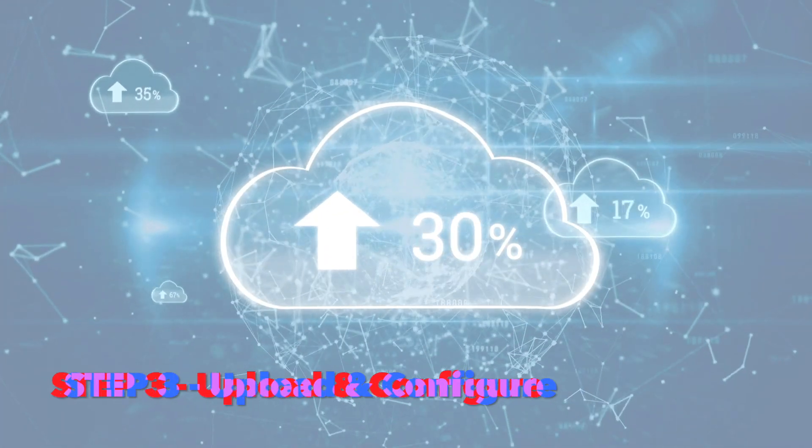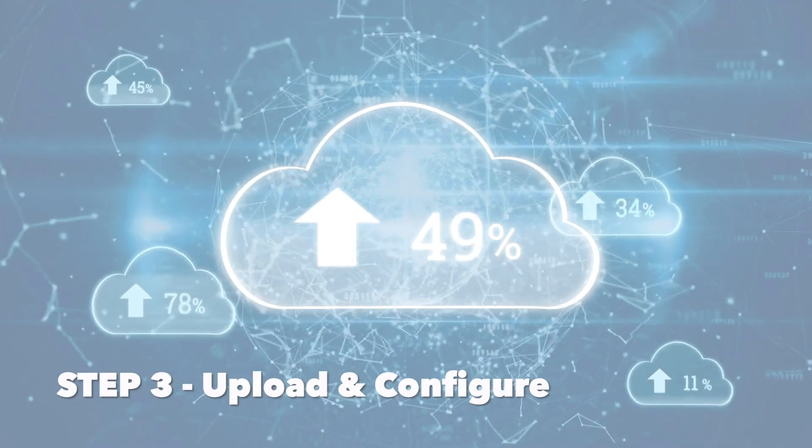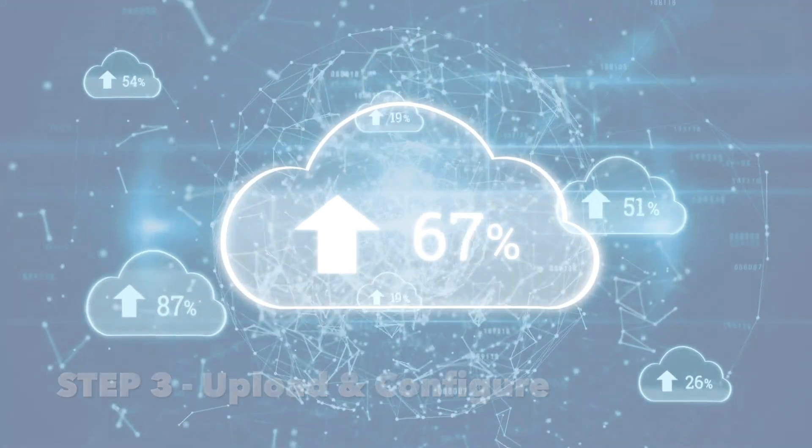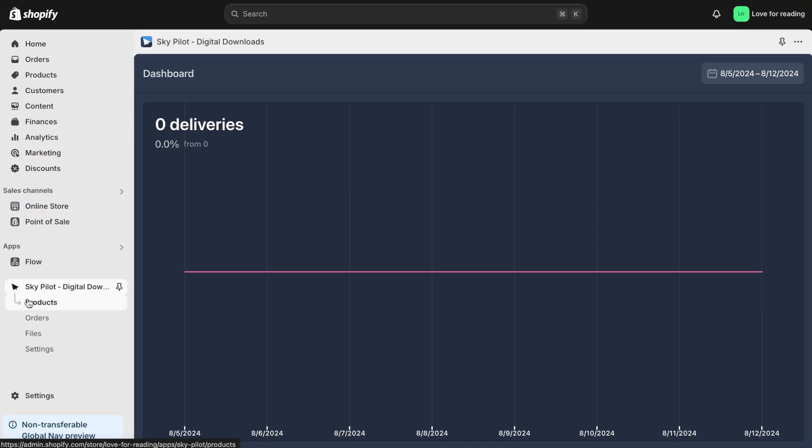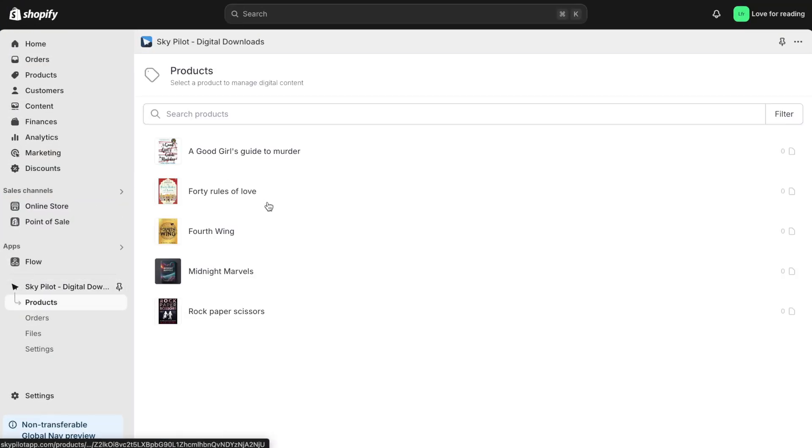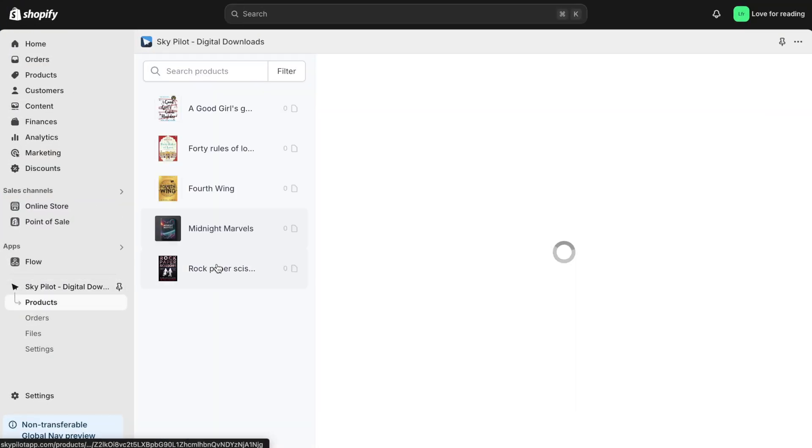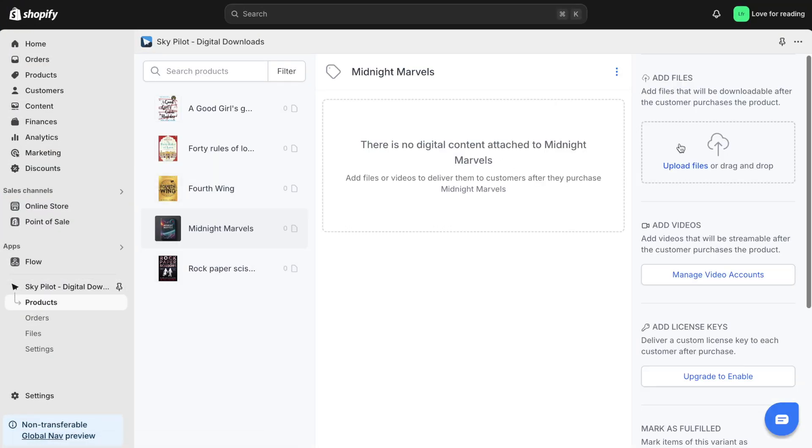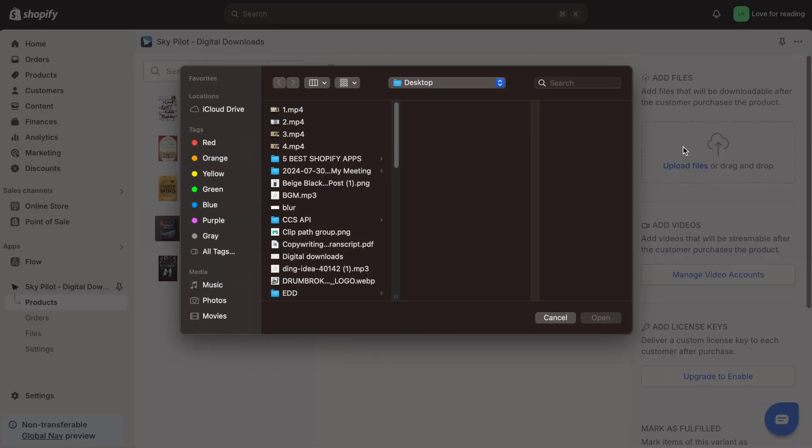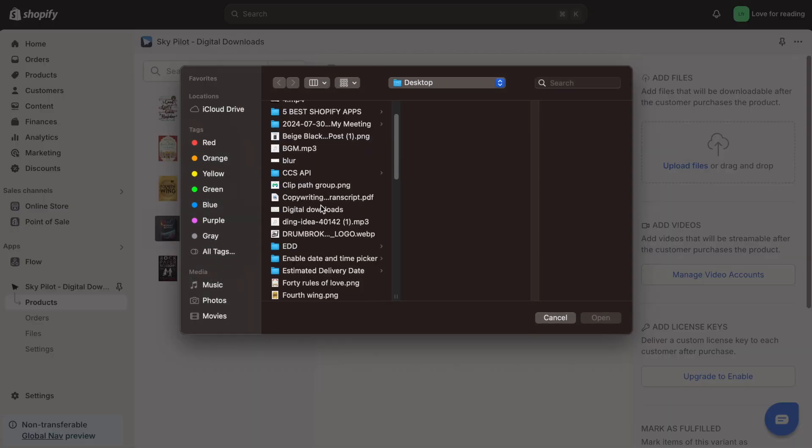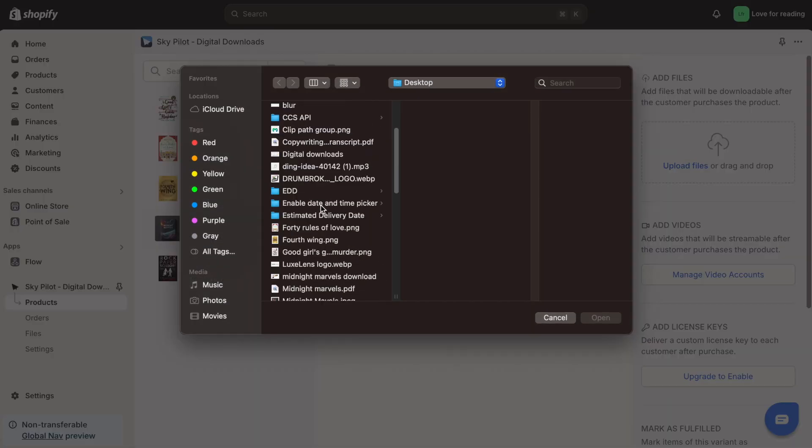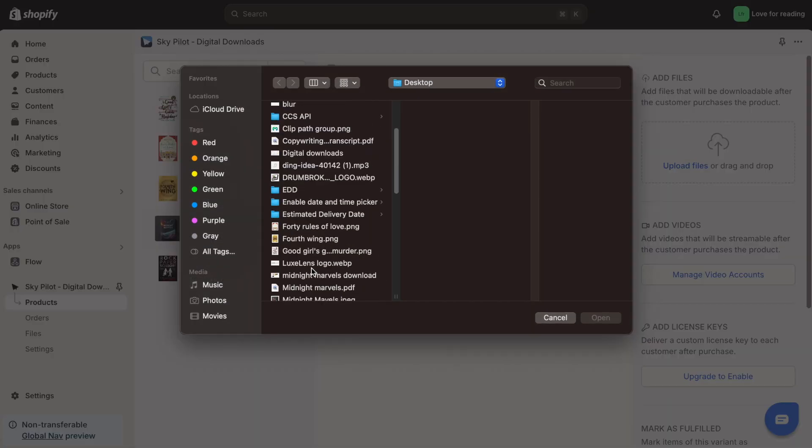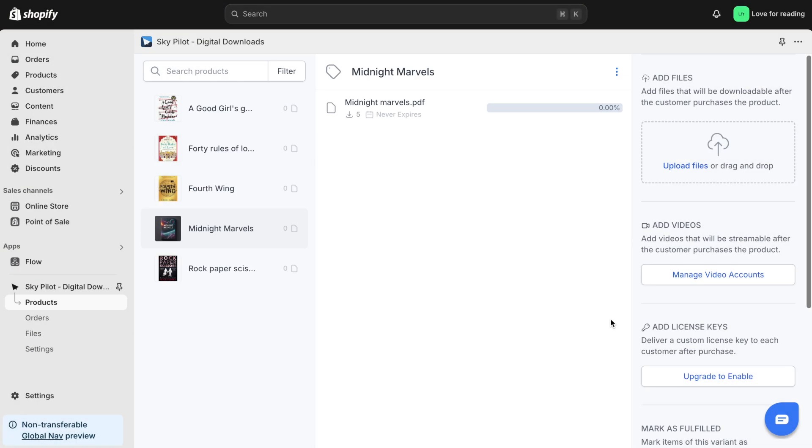The third and final step is to upload and configure the digital product. Now, let's add my latest product Midnight Marvels as a downloadable ebook. For this, I'll go to the Products section in the app and click Upload Files. I then select the PDF. This sets up the ebook for instant download after purchase.